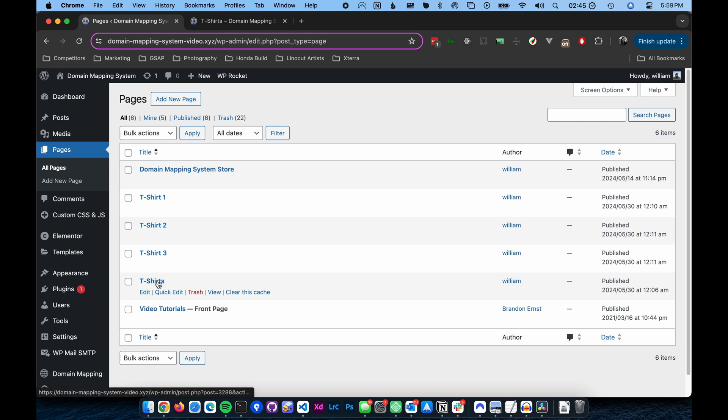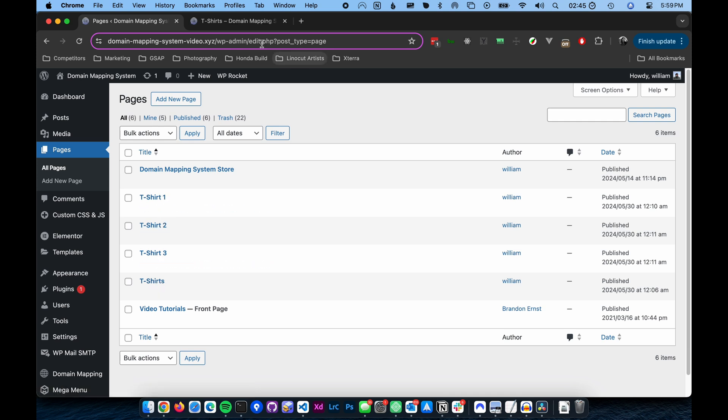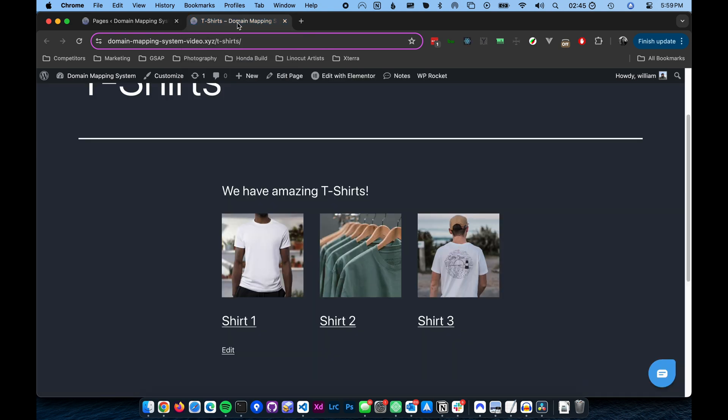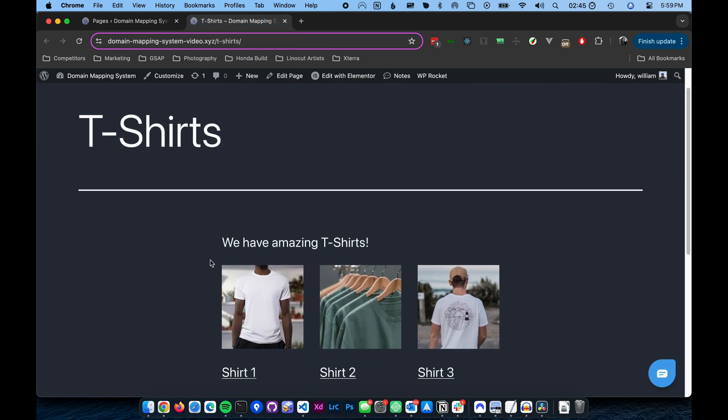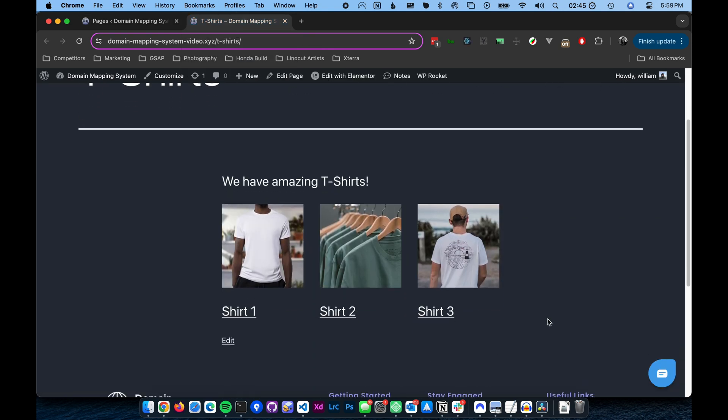As you can see, I've already created the main t-shirt page and the three individual t-shirt pages. On the main t-shirt page, I've created thumbnails and headings for each of the three individual shirts. This will serve as our navigation for the microsite.